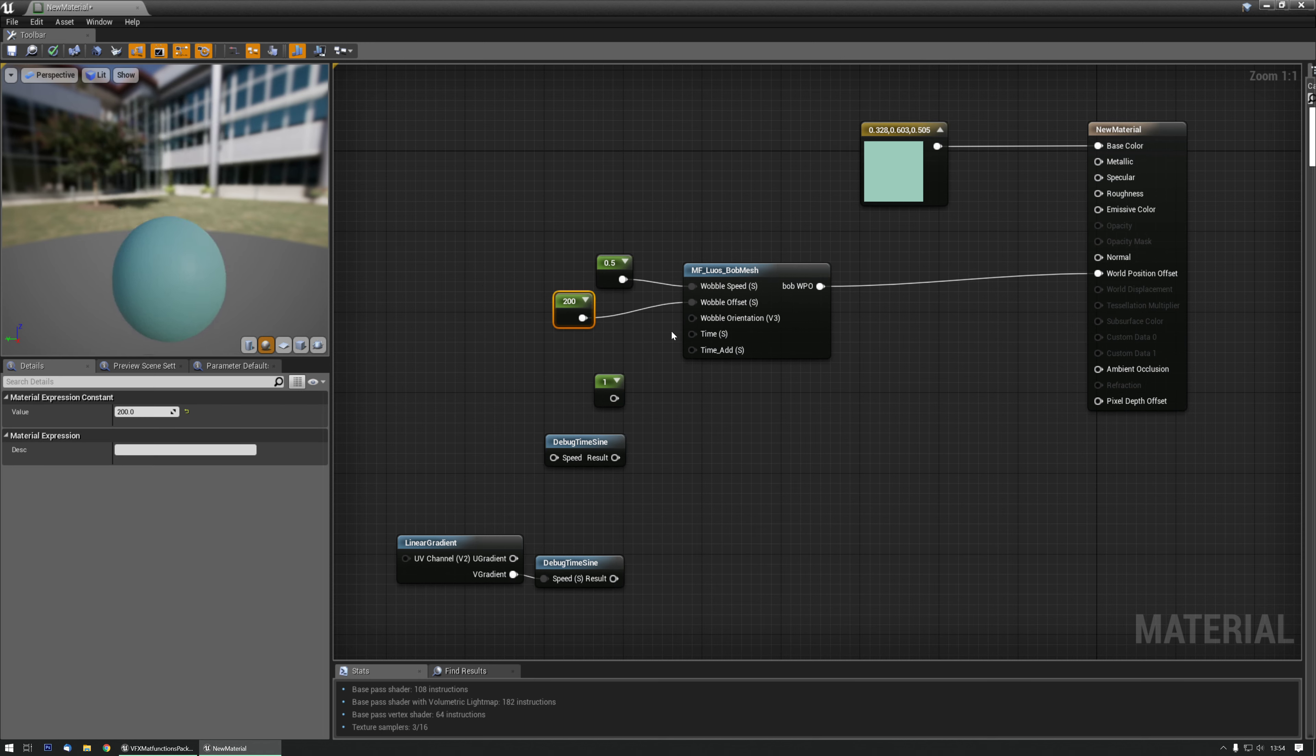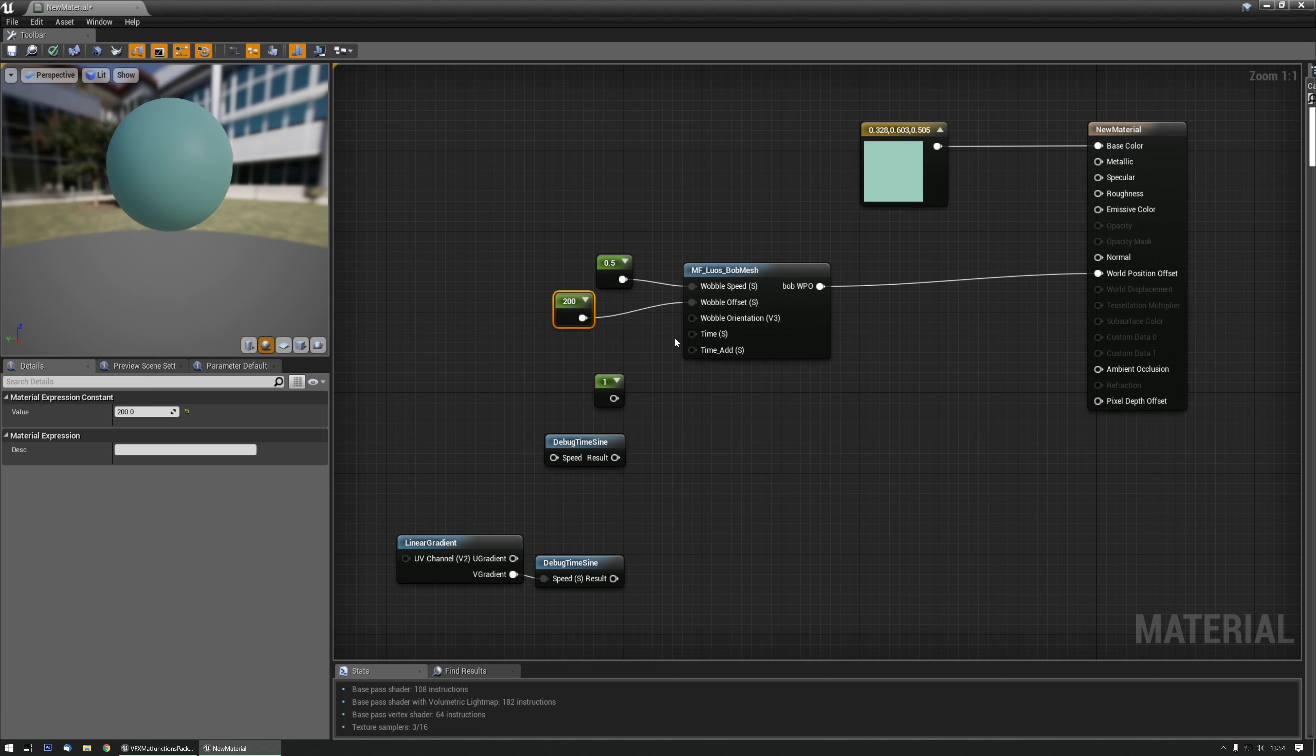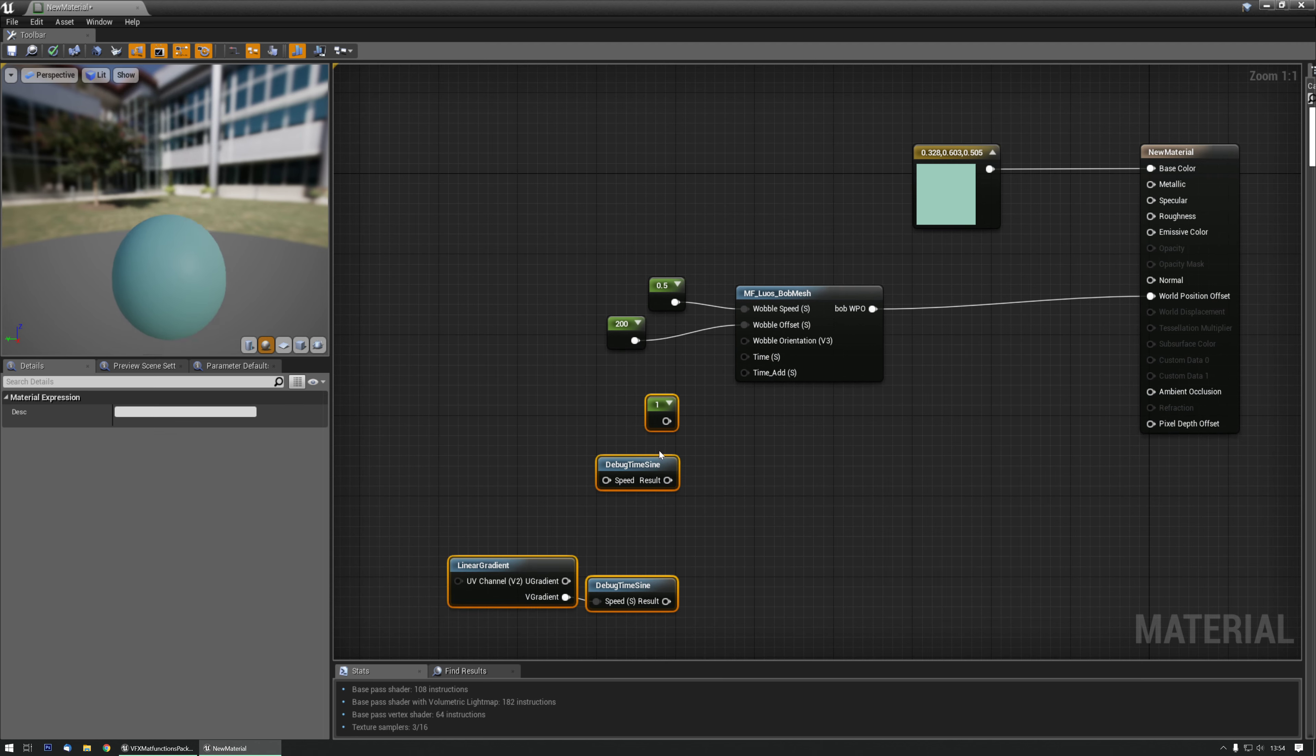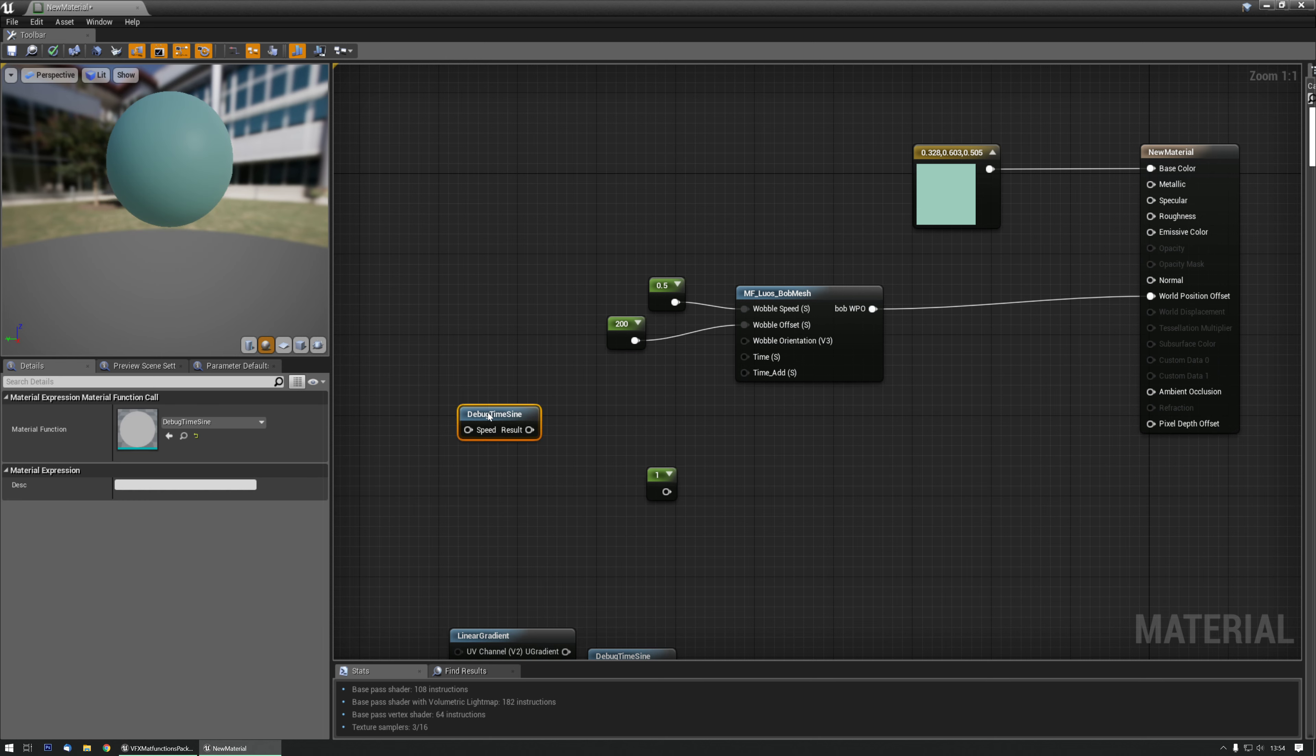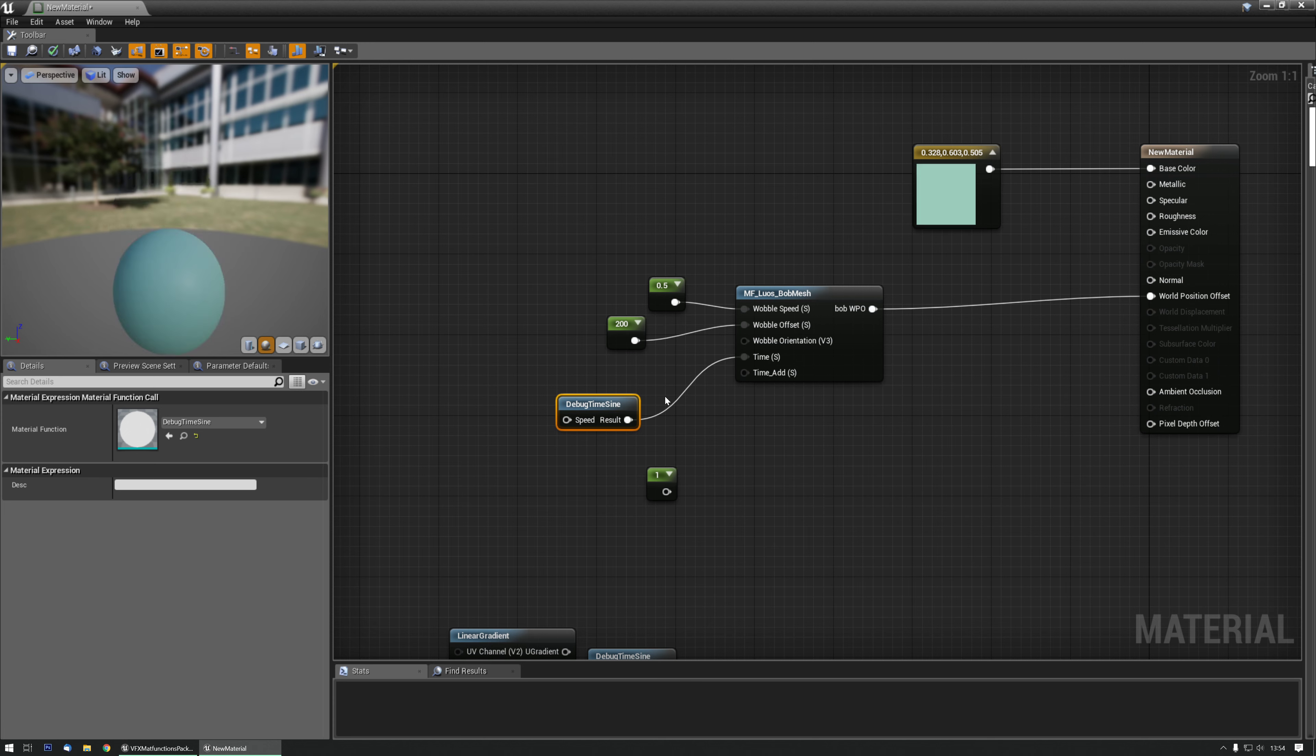Time is a nice function because let's say you want to do something over time with a variable dynamic parameter. A good example will be using a lerp. So let's get the debug time sign and plug that into time.